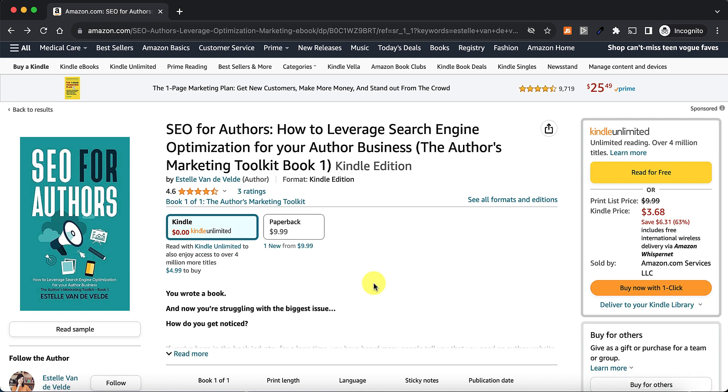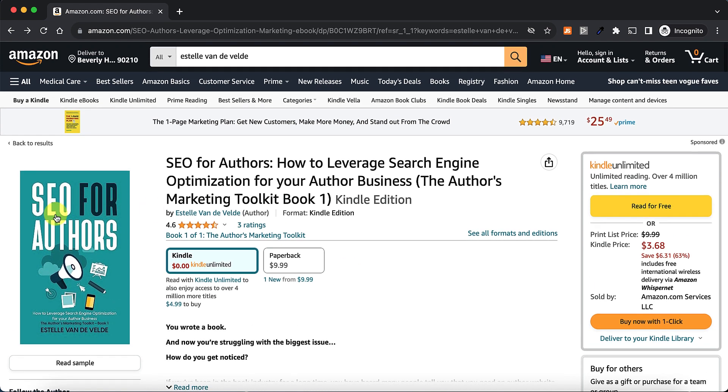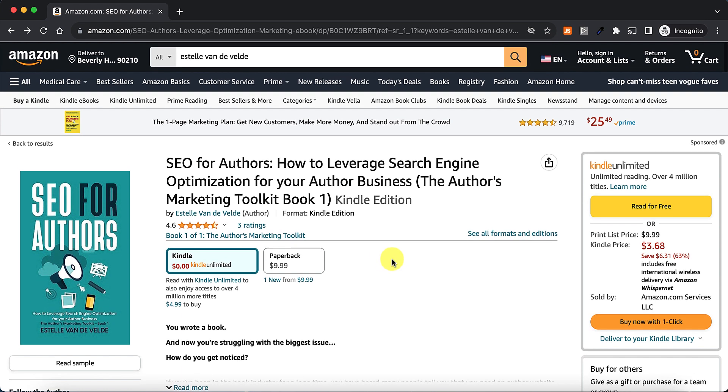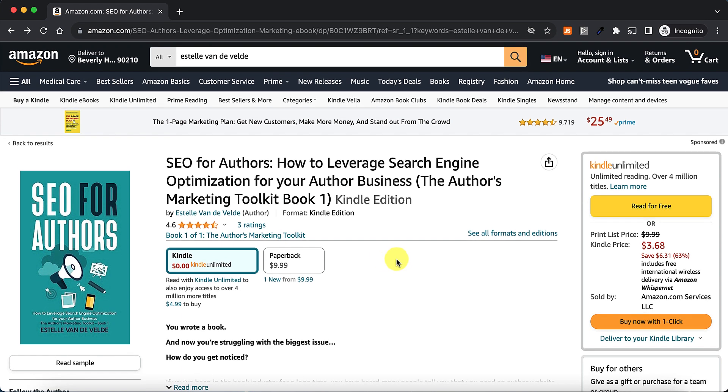Again, if you haven't checked out the other part of this collaboration video, feel free to go check that out on Emma Bennett's channel. Check out Estelle's book, SEO for Authors. It's pretty good. Highly recommend it. It's on Amazon, of course. I'll include a link below. If you found this video interesting, useful, feel free to hit that like button, subscribe if you haven't, and I shall see you next time.